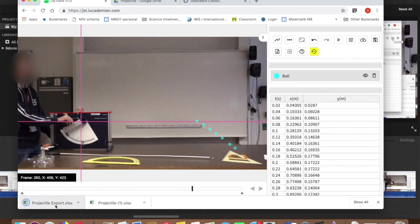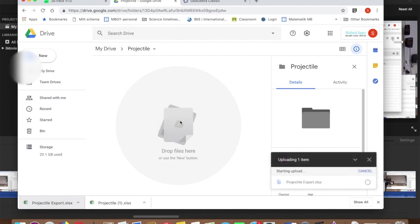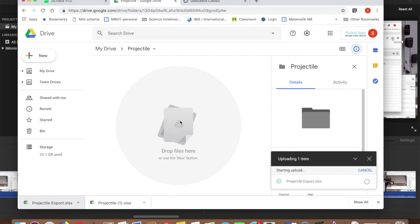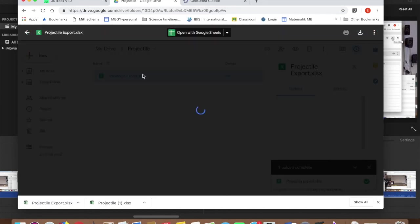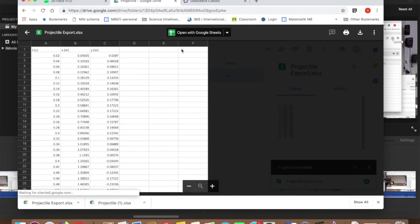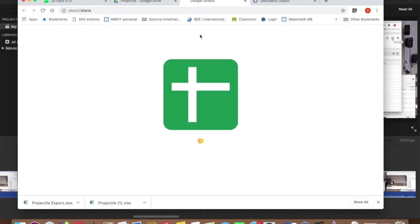It will export the file as an Excel file, but I want to import it into Google. So I'll just drag and drop. Open the file in Google. Open it as a Google Sheet.